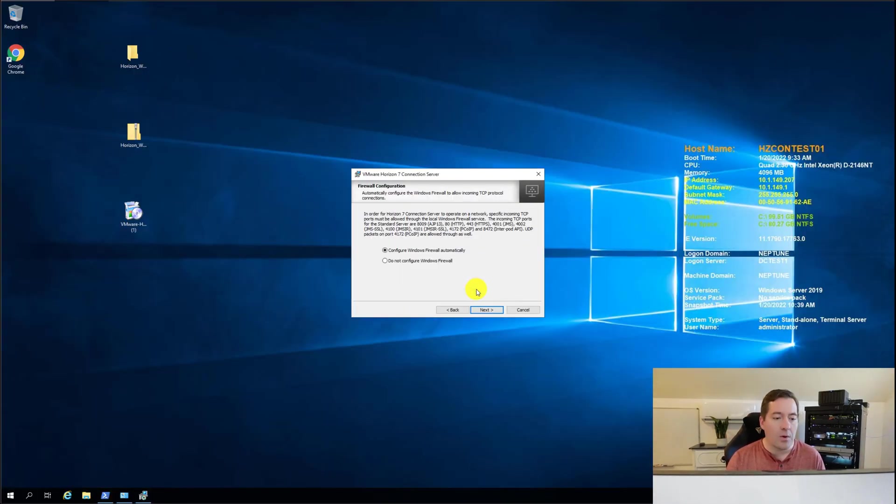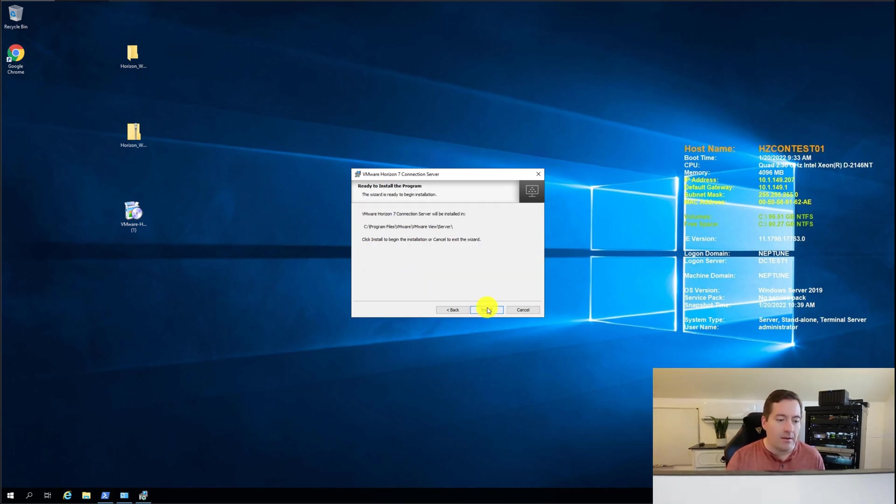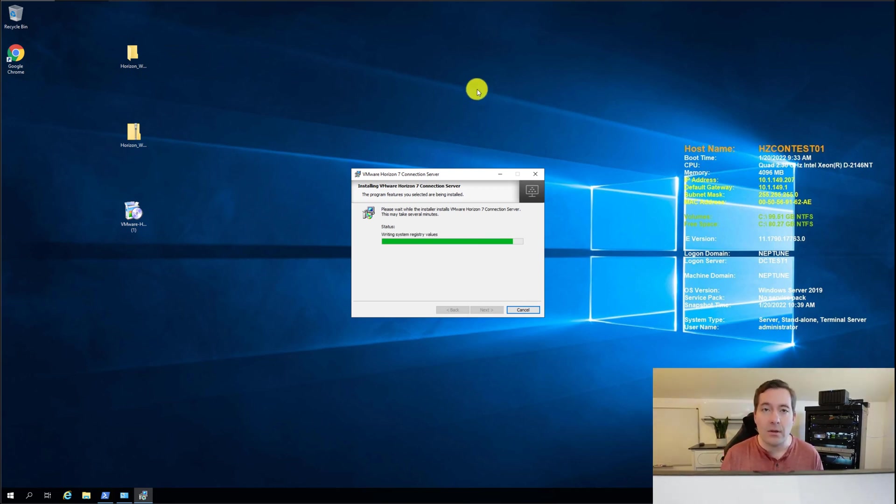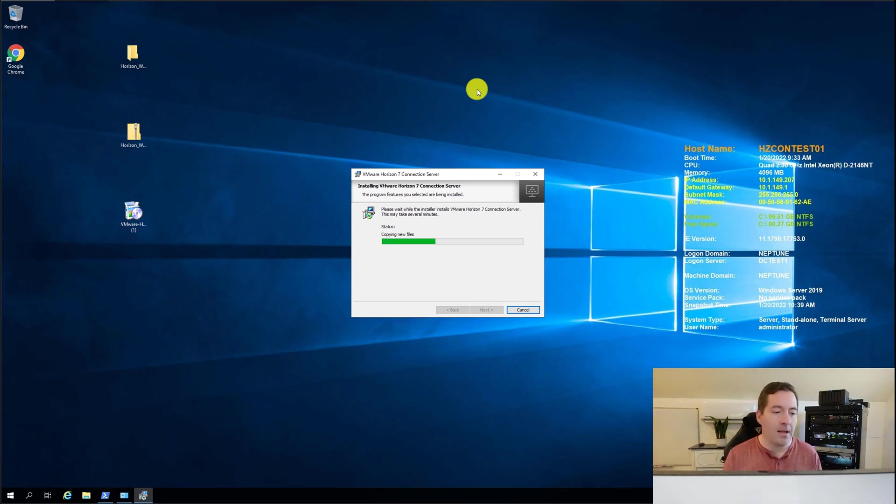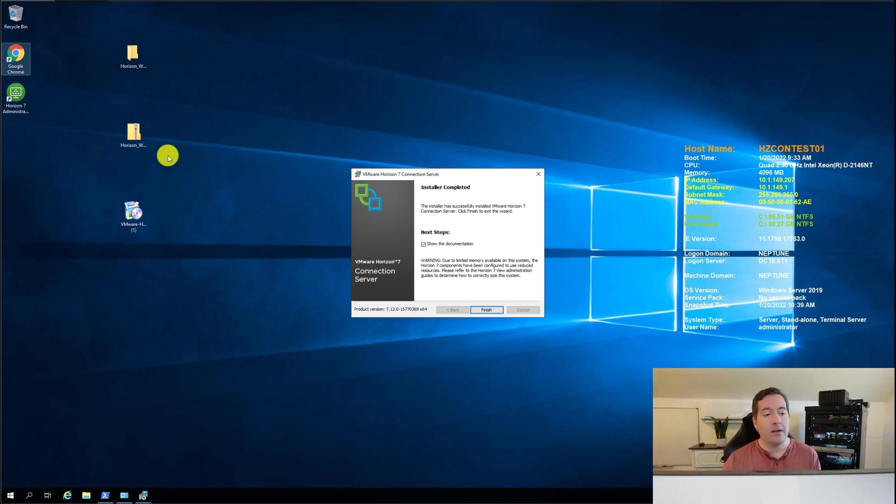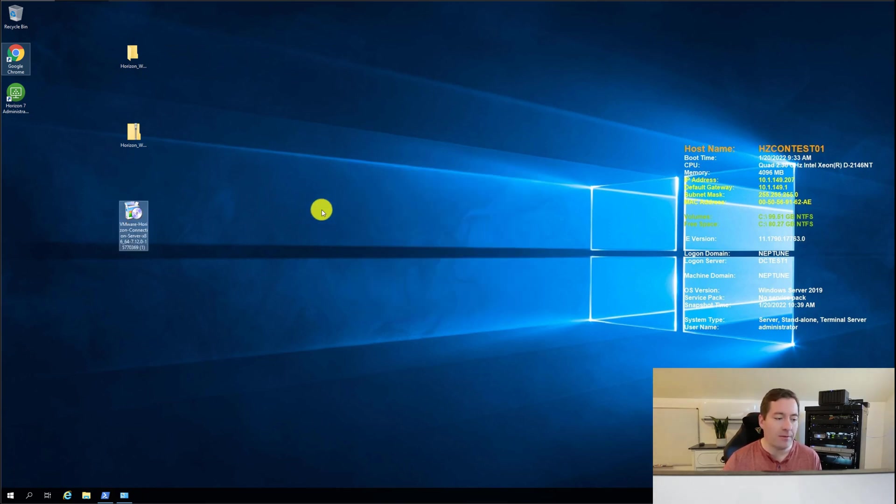So we're going to click OK. We're going to simply next through our normal installation screens. And then we're going to just simply let the installer do what it normally does and what we had already installed on the system previously. So now what we're going to do the installer has finished reinstalling Horizon connection server. So we're not going to look at documentation. We're going to click finish.